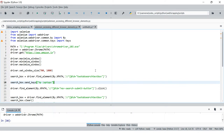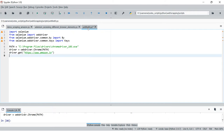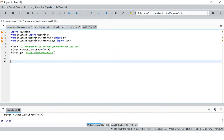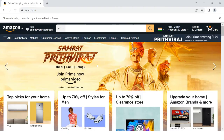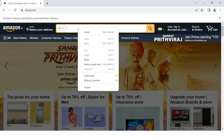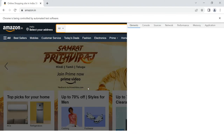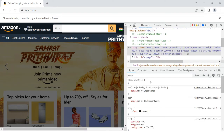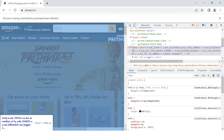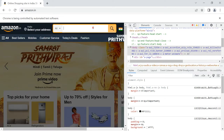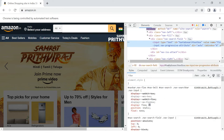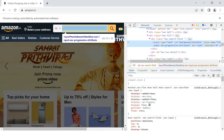So here we will understand XPath for Selenium to do web scraping. We have the driver created. Now I want to access the search box. There are two ways: first, click on this, go to the inspect button, and once you're over here you can simply hover over the element.